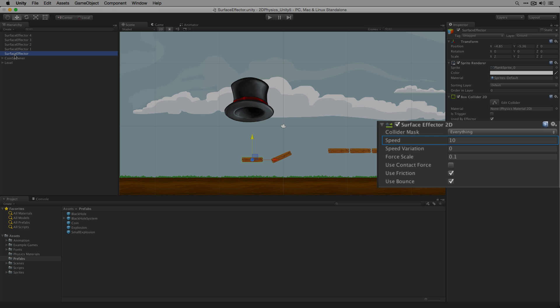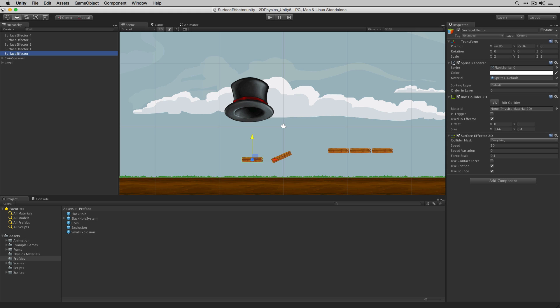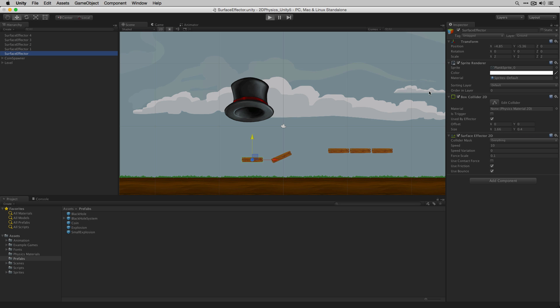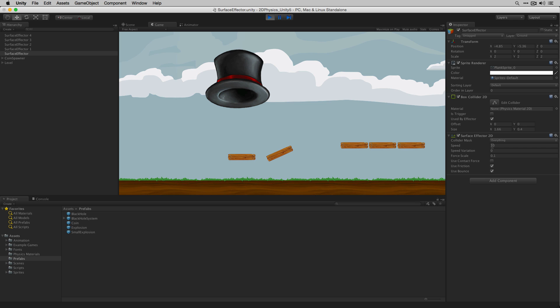In the settings for our surface effector 2D component the speed is set to 10. This means that objects that collide with our conveyor object will be moved to the right. To move objects to the left we can use a negative value.